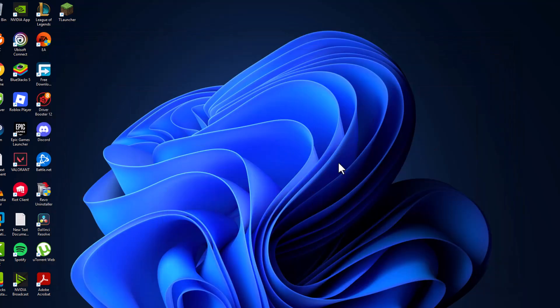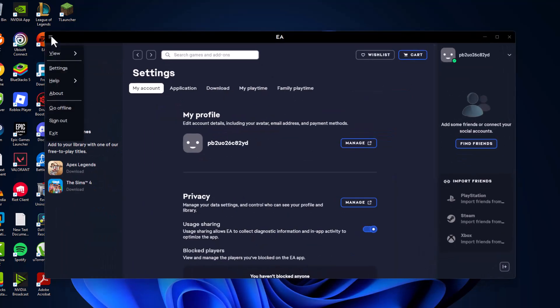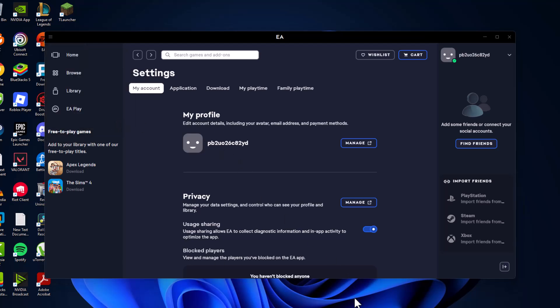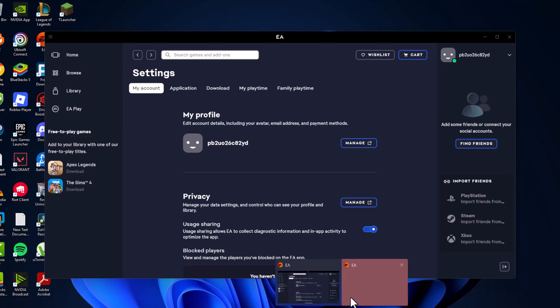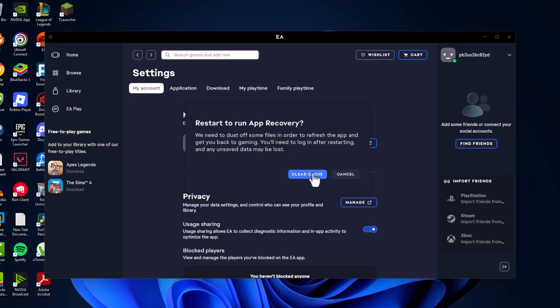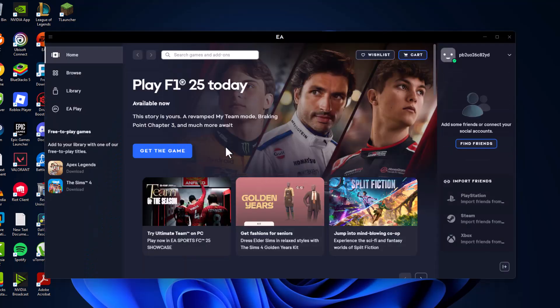If not, Method 2: You just need to open up EA app and click on the three lines on the top, select Help and select App Recovery option. This will get you a pop-up to clear cache. Select the clear cache option. After clearing the cache, you can check if the problem is solved or not.